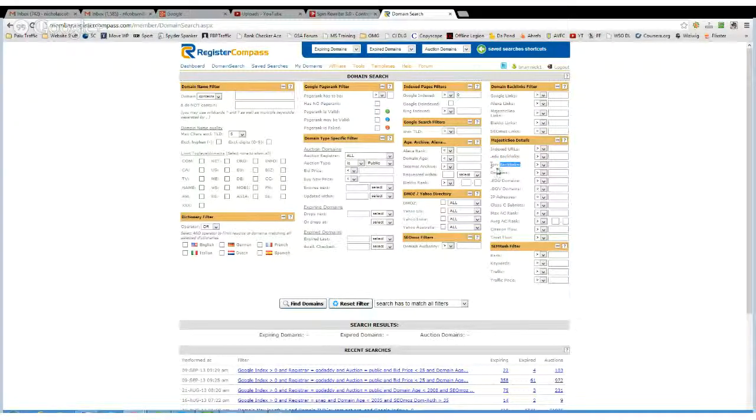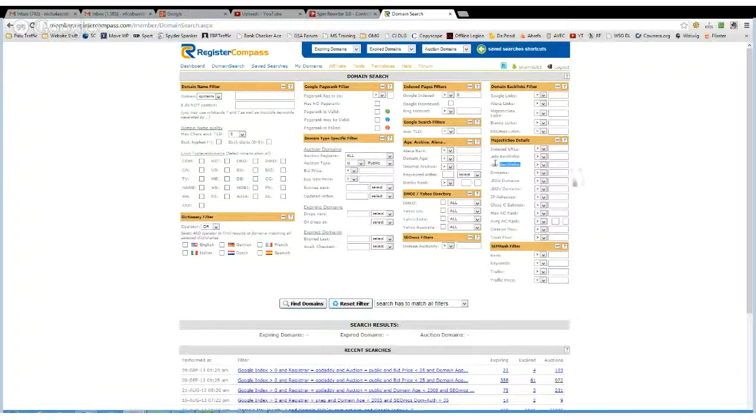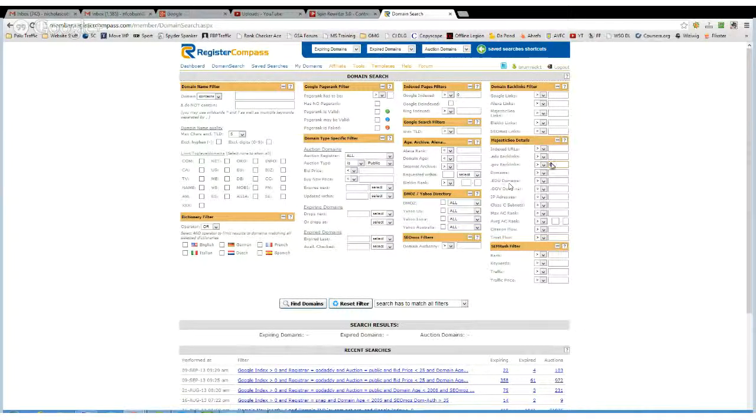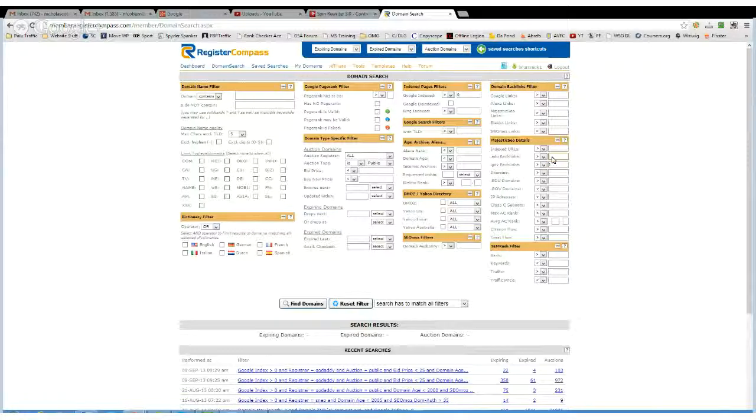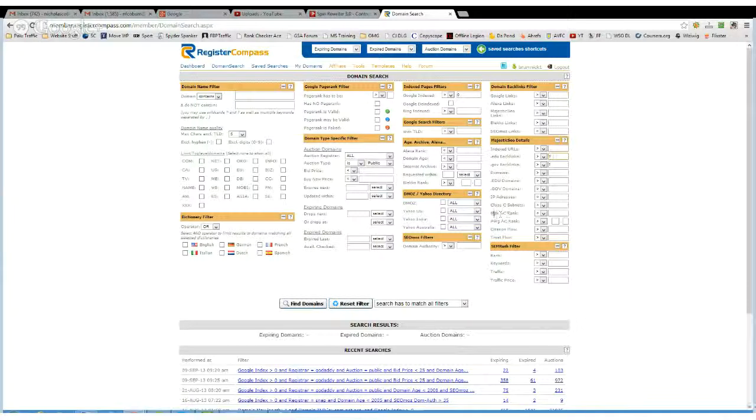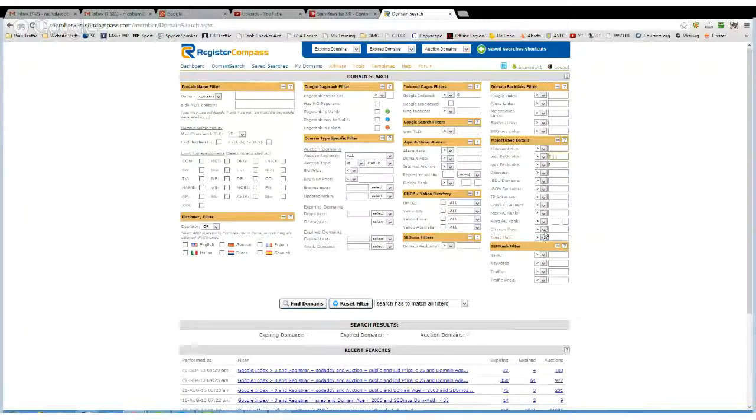So if you want something that definitely has a .gov backlink, you can put a one in there, and an .edu backlink, you can put one in there as well, and then you can change this however you want.